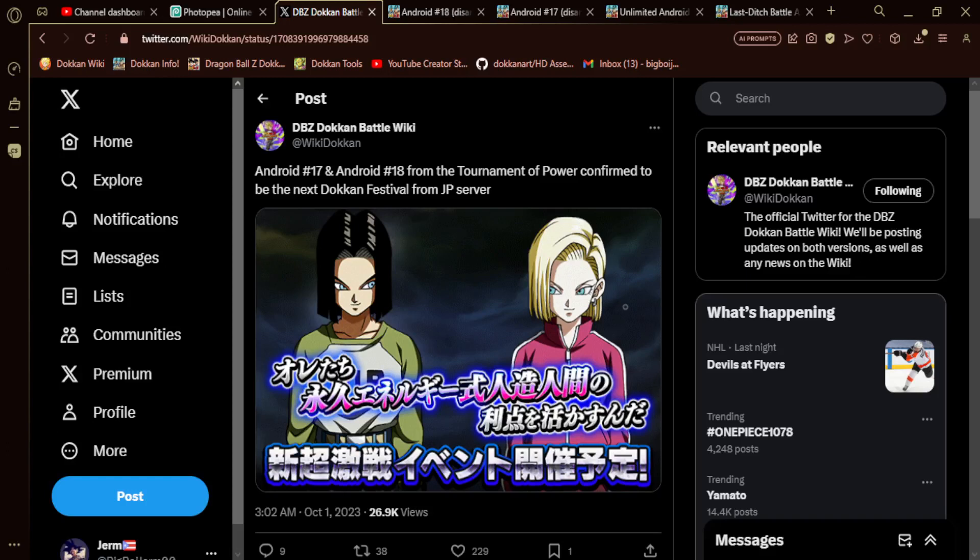What is going on guys, my name is Germ and welcome back to the channel. If you guys are new here, as always leave your boy a like and a subscribe. Today we have the next Dokkan Fest coming to JP.